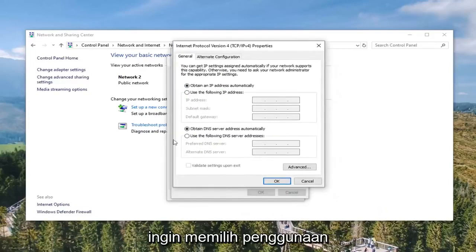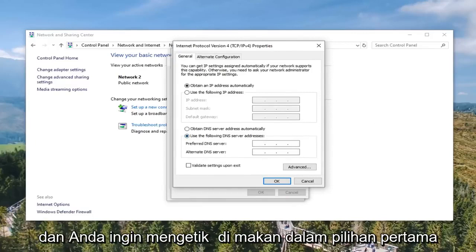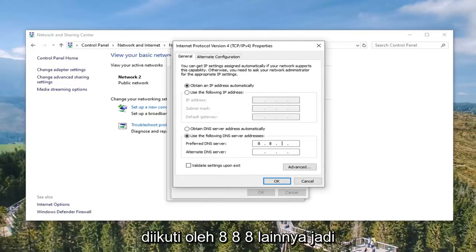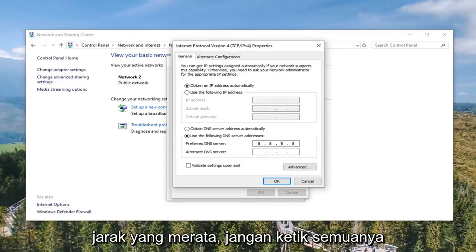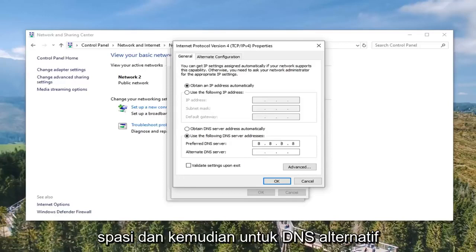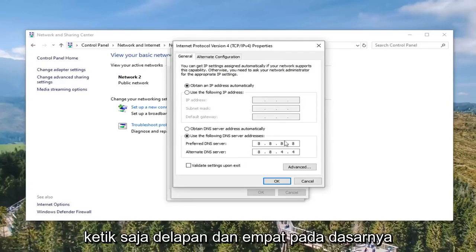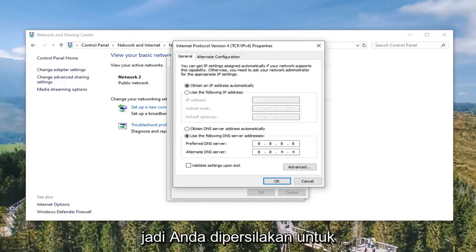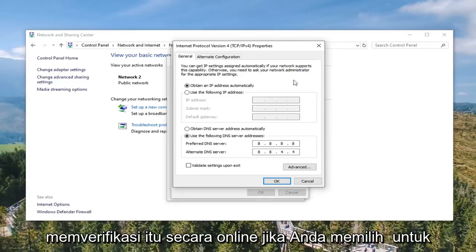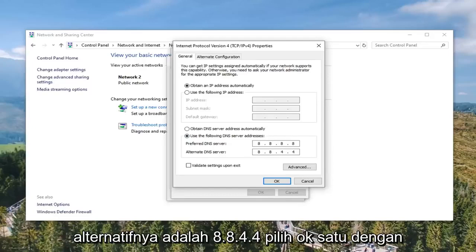Now you want to select 'Use the following DNS server addresses.' For the preferred DNS server, type in 8.8.8.8 — that's four 8's evenly spaced across the fields. For the alternate DNS server, type in 8.8.4.4. Don't type the dots manually; just enter the numbers. This is the Google DNS server address, which you can verify online if you choose.